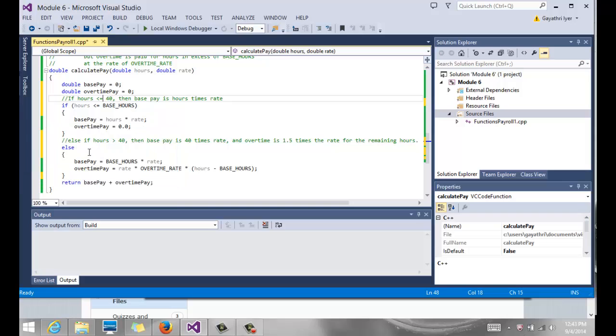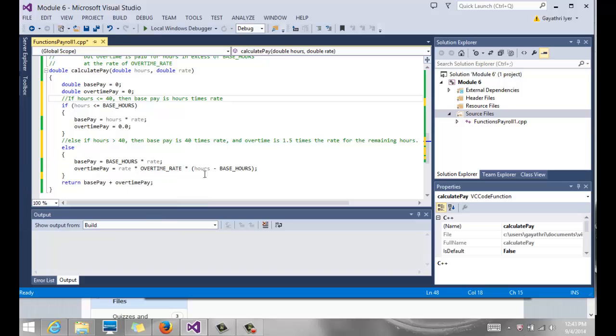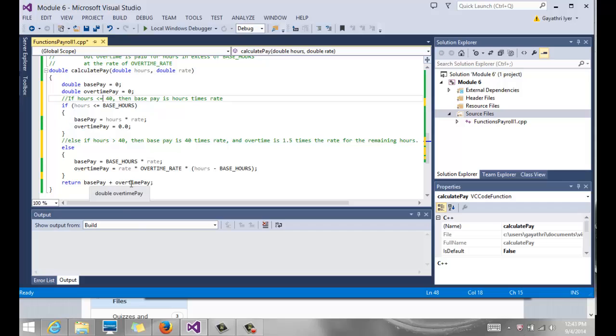Else, which means if it is over 40, then the base pay is base hours, which is 40 times the rate. And then the overtime pay is the difference of the hours, hours minus base hours, the rest of the hours times the overtime rate. So return base pay plus overtime pay. Now if it is less than or equal to 40, then the overtime pay is zero. So it's simply going to return base pay plus zero, which would be the same as base pay. Or if it is greater, then it's going to return the sum of these two, which will give the overtime rate.